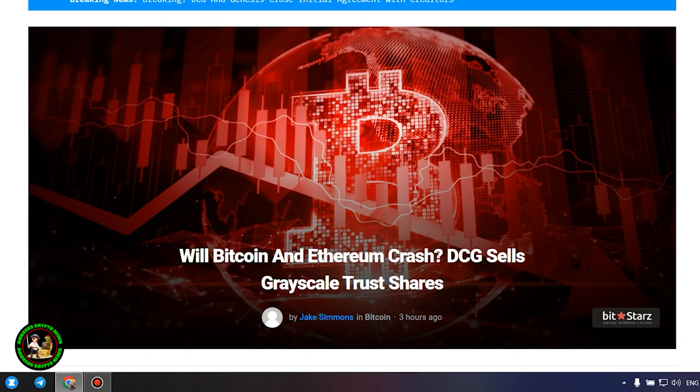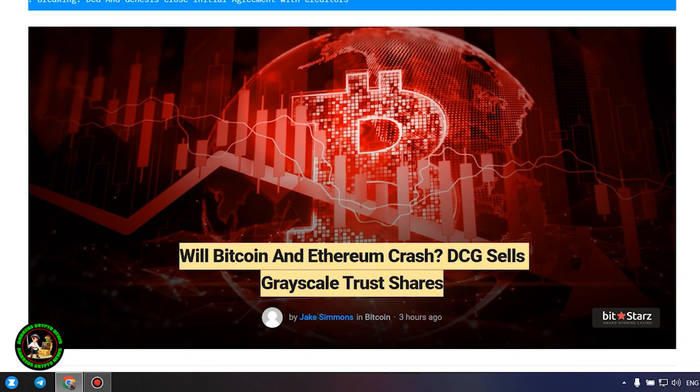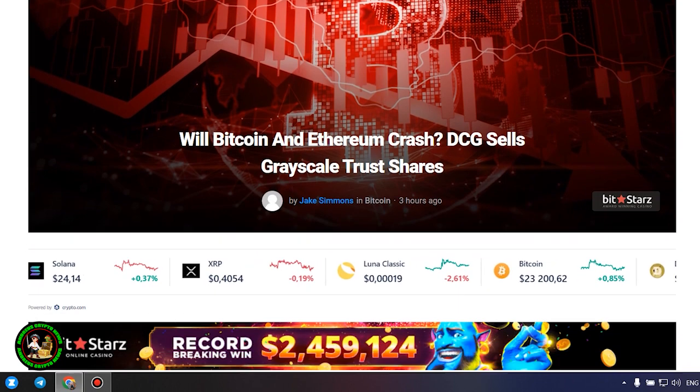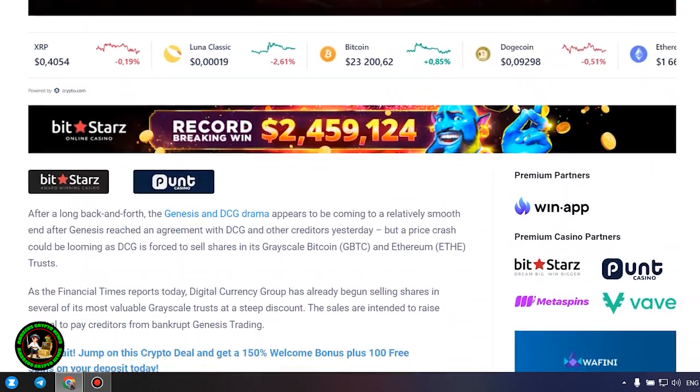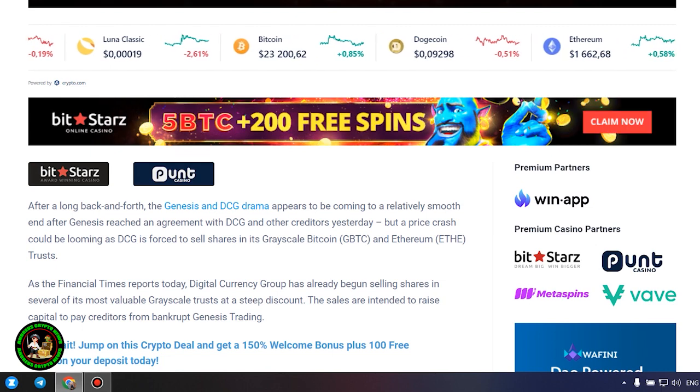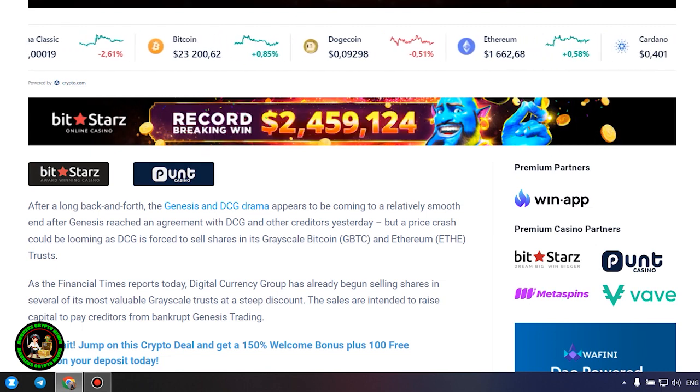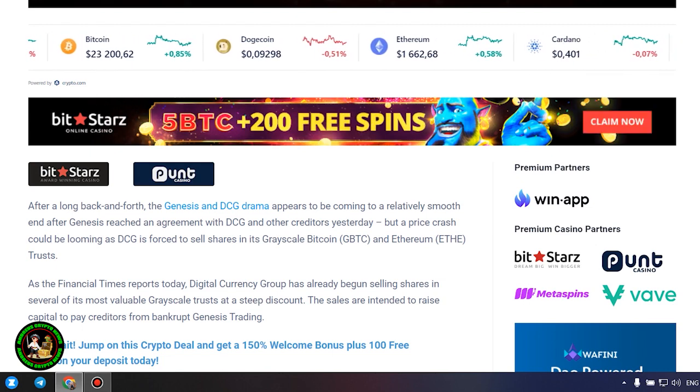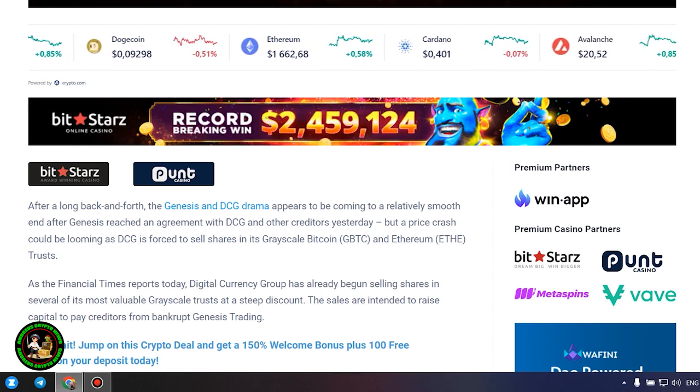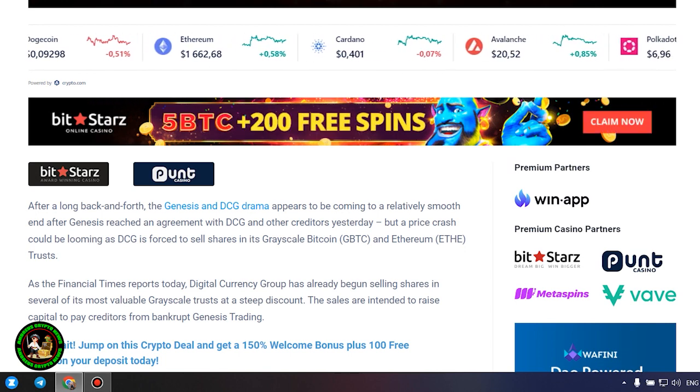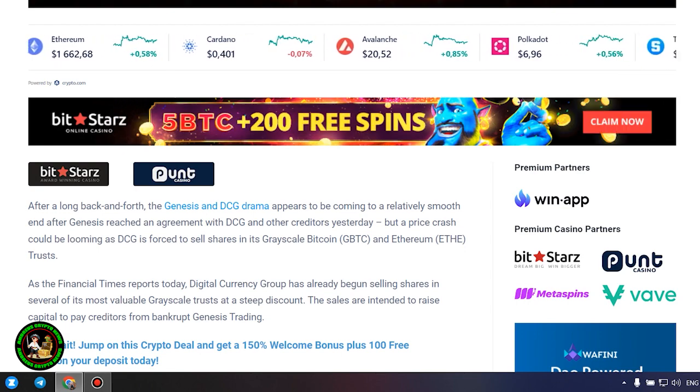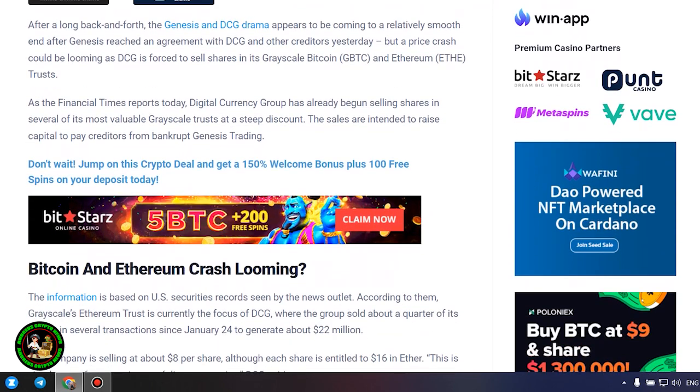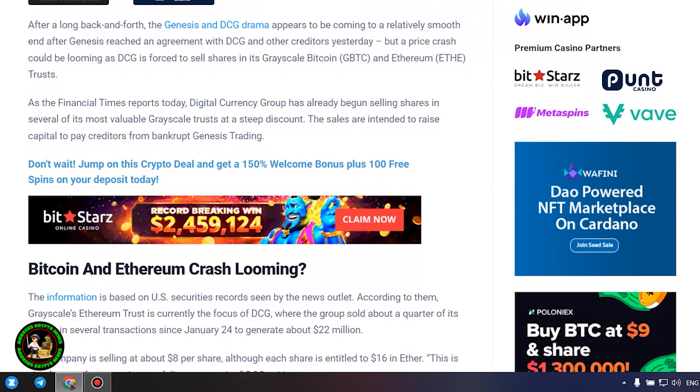DCG sells grayscale trust shares. After a long back and forth, the Genesis and DCG drama appears to be coming to a relatively smooth end after Genesis reached an agreement with DCG and other creditors yesterday, but a price crash could be looming as DCG is forced to sell shares in its grayscale Bitcoin and Ethereum trusts. As the Financial Times reports today, Digital Currency Group has already begun selling shares in several of its most valuable grayscale trusts at a steep discount. The sales are intended to raise capital to pay creditors from bankrupt Genesis trading.